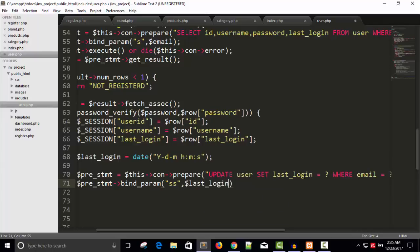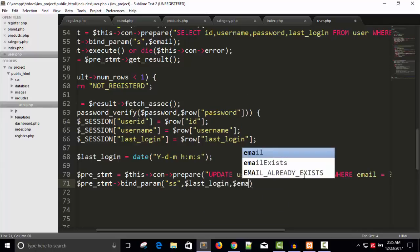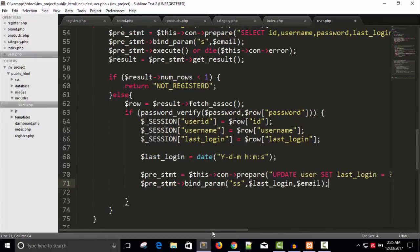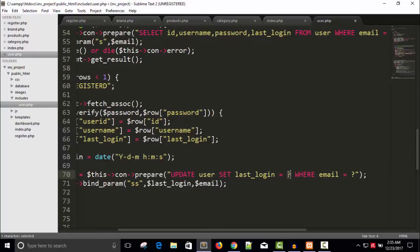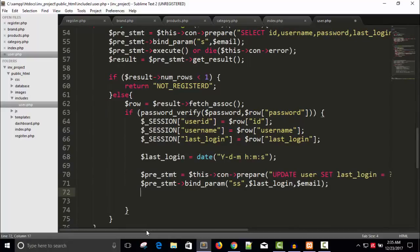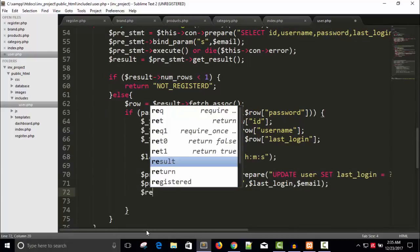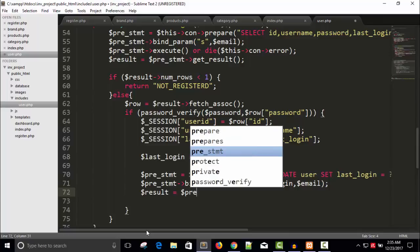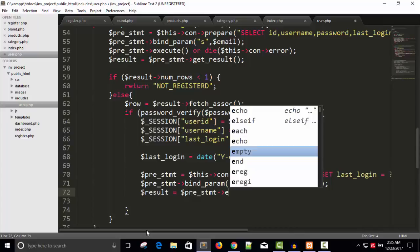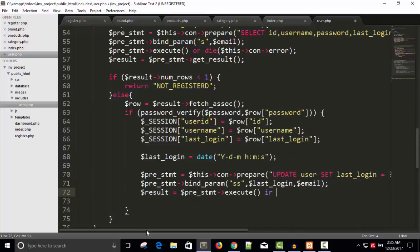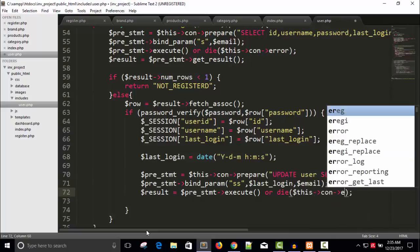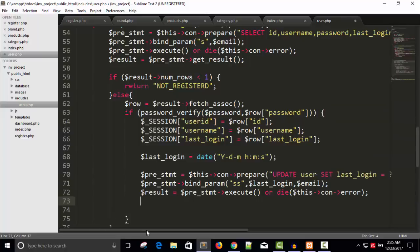Now let's bind the parameters for the update statement — bind_param with a string type. The first parameter is last_login, which is the updated date and time. The second parameter is email. So the first question mark maps to last_login and the second question mark maps to email, one by one.